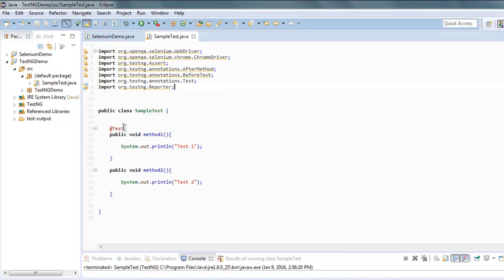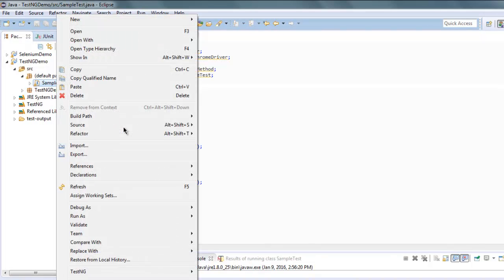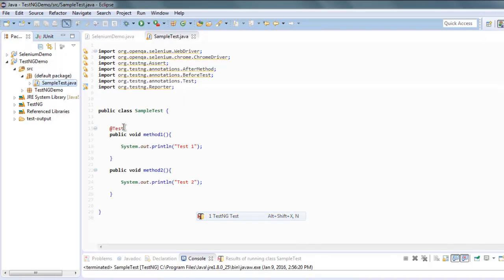Right click on your class, run as TestNG test.